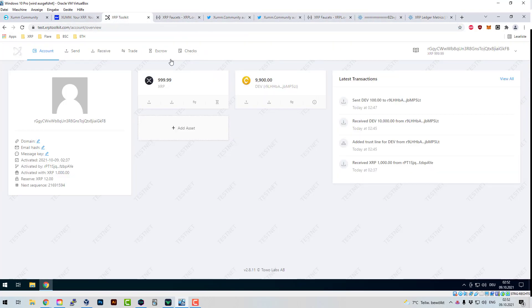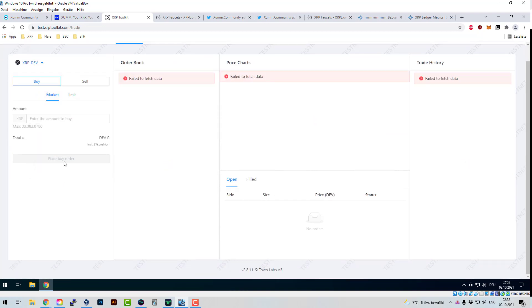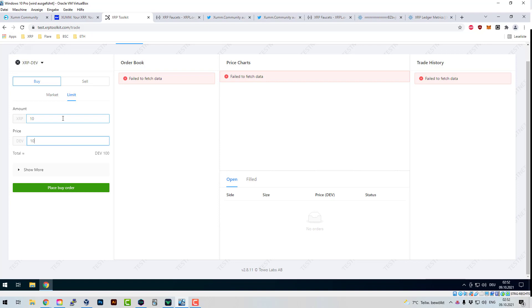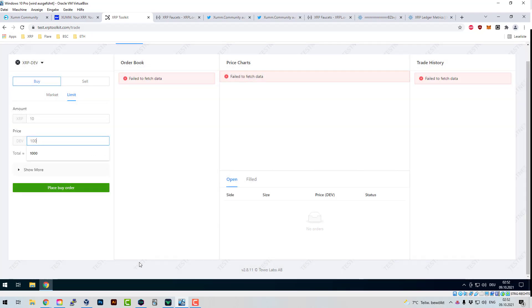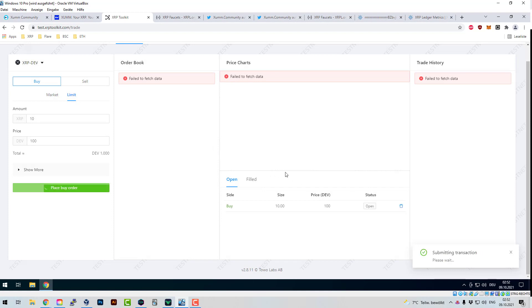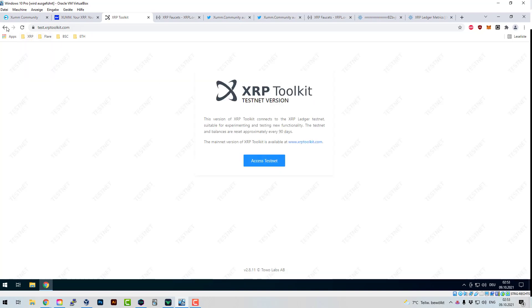I go to Trade and I can trade XRP to my DEV token. I can set a limit buy order — for example, I want to buy 10 XRP and I'm willing to pay 100 DEV tokens per XRP, 10,000 DEV tokens in total. I confirm that. Now I've set my own buy limit order — I'm buying XRP and paying with DEV tokens. That's how it starts on the DEX.